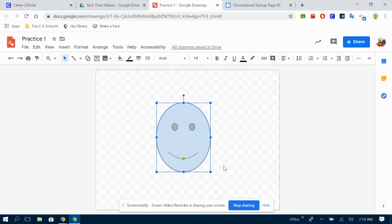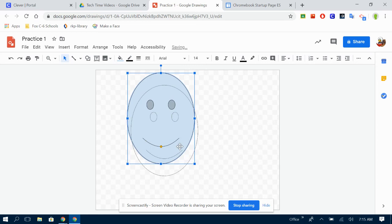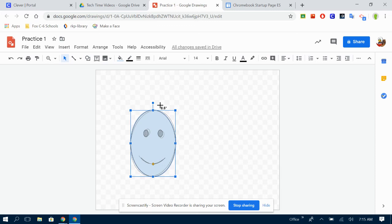To change the size of your shape you go to one of the corners and you can change how tall and how wide your shape is at the same time. If you go to a side you can change left to right but not top to bottom. If you go top or bottom you can change top or bottom but not left or right. The corners let you do both. This little dot hanging out lets you tilt your shape if you would like to do that.